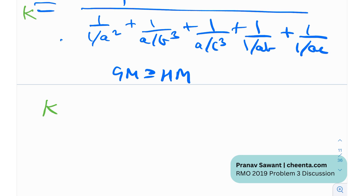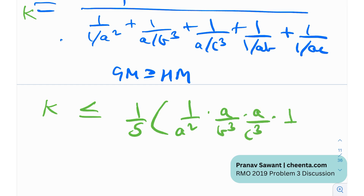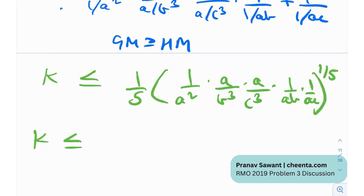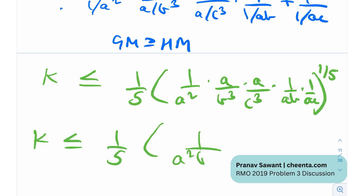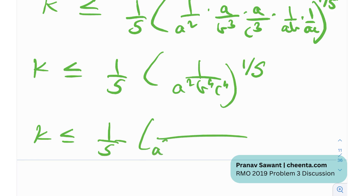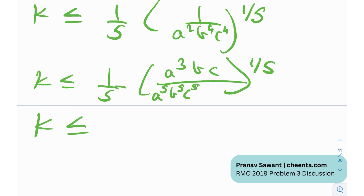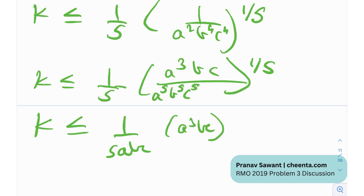Let me call this expression k. Then k ≤ (1/5) × GM of {1/a², a/b³, a/c³, 1/(ab), 1/(ac)}. The geometric mean of these five terms is (1/a² · a/b³ · a/c³ · 1/(ab) · 1/(ac))^(1/5) = (1/(a²·b⁴·c⁴))^(1/5). Taking a⁵b⁵c⁵ common in the denominator, this leaves (a³bc)^(1/5) in the numerator. So k ≤ (1/5abc) · (a³bc)^(1/5).